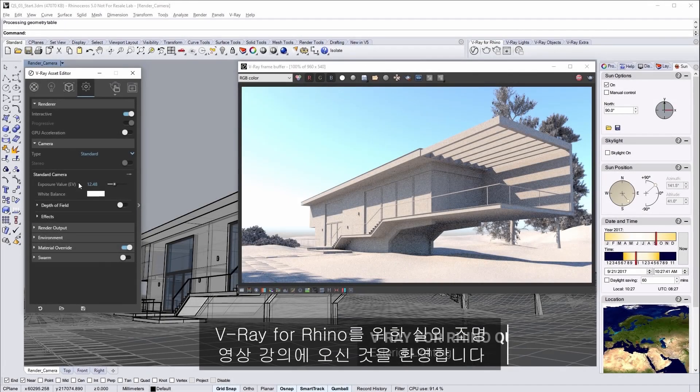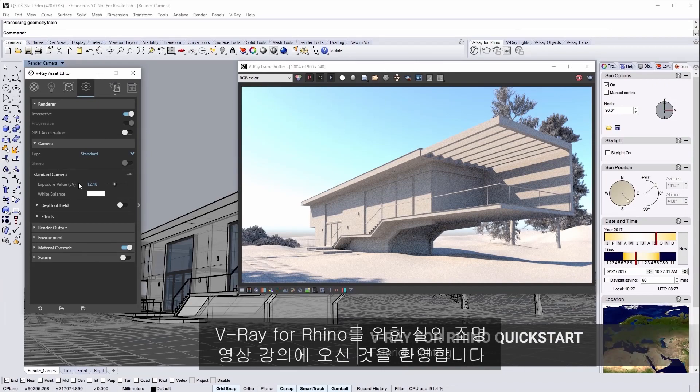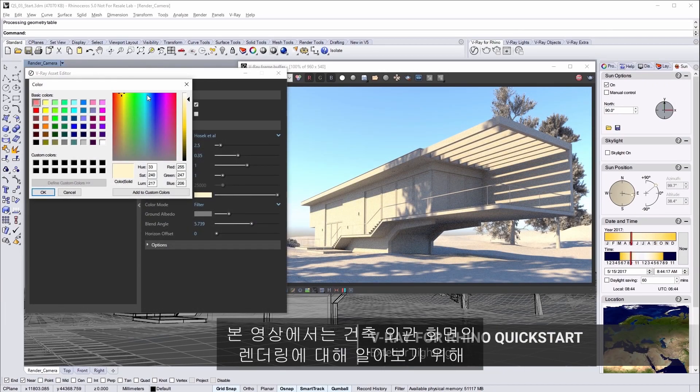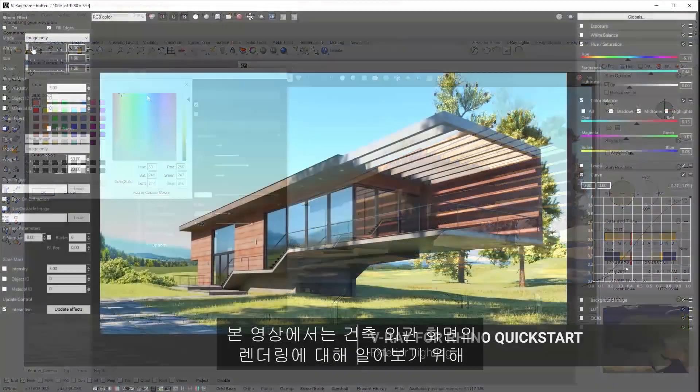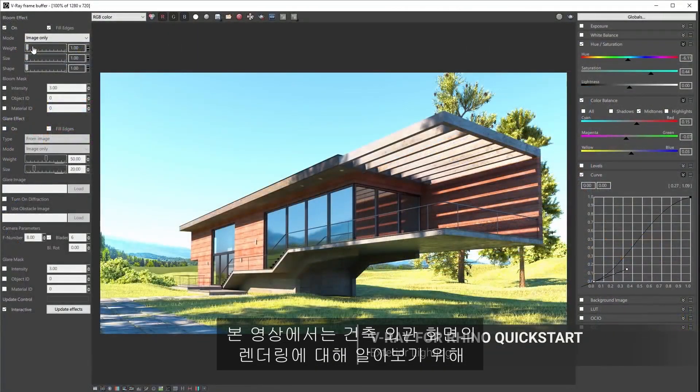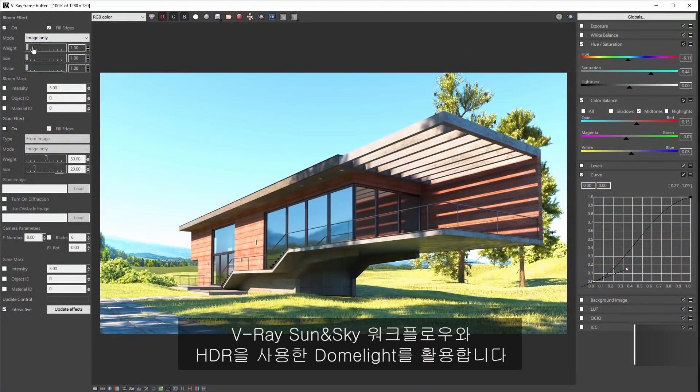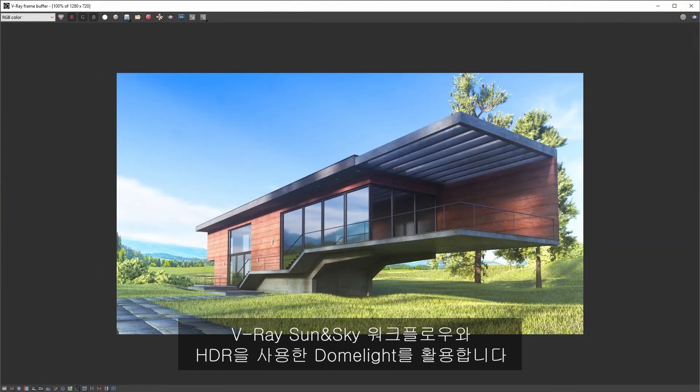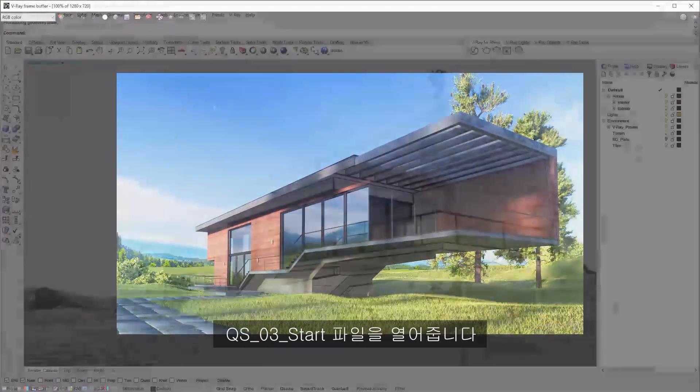Welcome to this exterior lighting quick start tutorial for V-Ray for Rhino. In this video we take a look at rendering an architectural exterior scene using V-Ray's sun and sky workflow as well as using a dome light with an HDR.